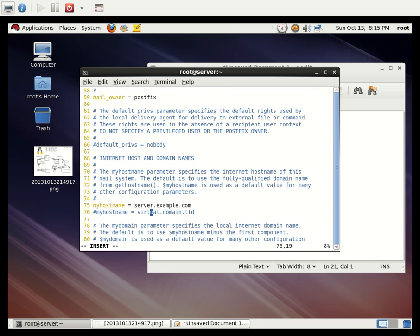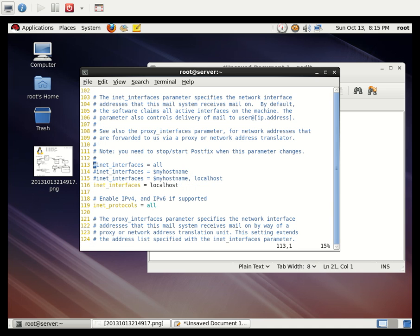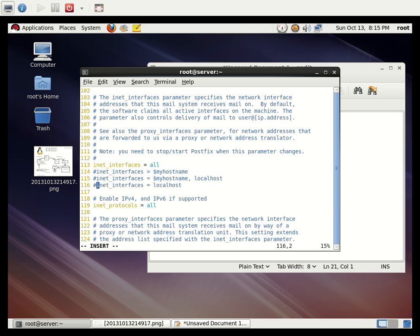Move to line 113 — this sets which interface should receive the mail. I want to receive mail on all interfaces, so I will uncomment that line. Then I will disable line 116 (localhost only) by adding a hash, so mail is not restricted to local reception only.